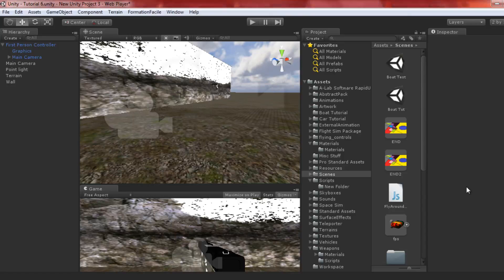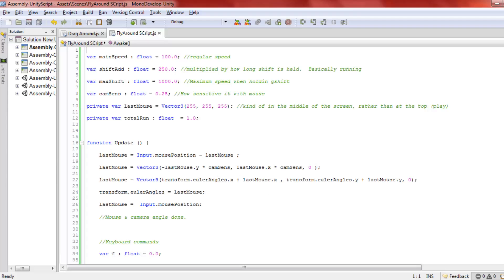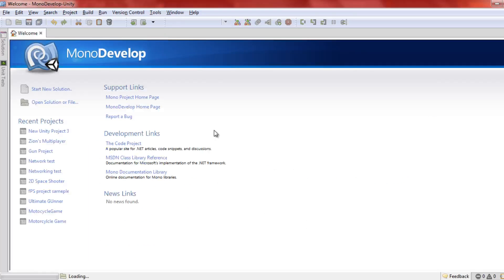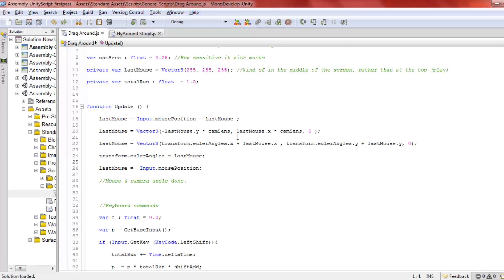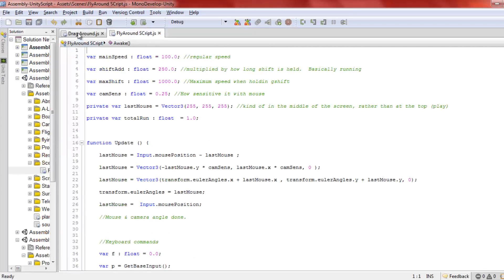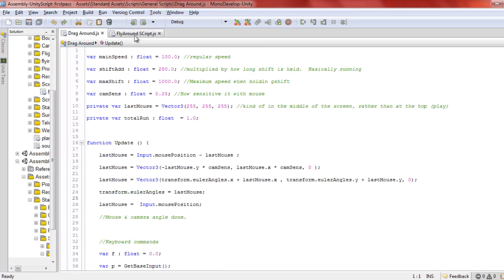Alright hey guys, Mooncrawler here with the free Sunday Unity giveaway number five. Today I have a fly around script that lets you fly around your town map. I'm going to show you the script right now. If you haven't seen the previous tweaks, check the video description.